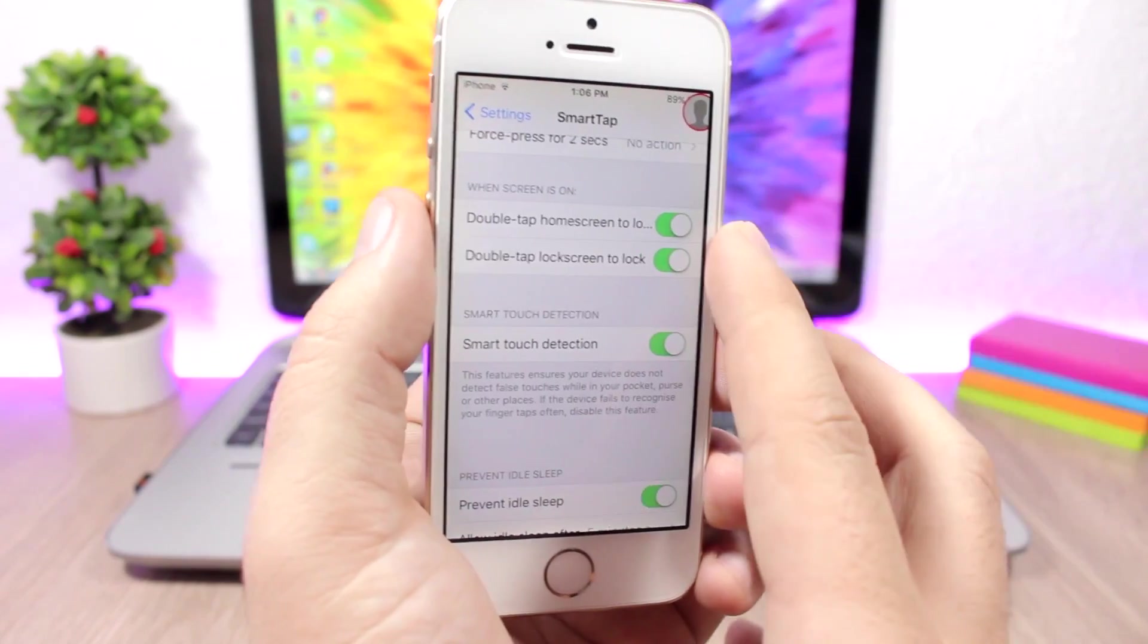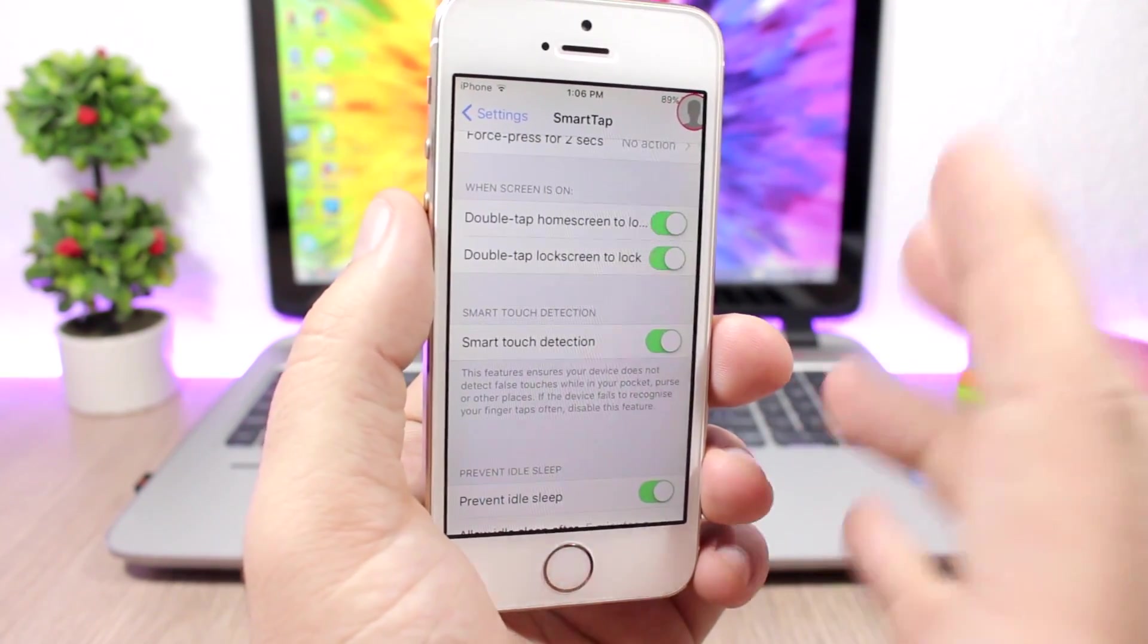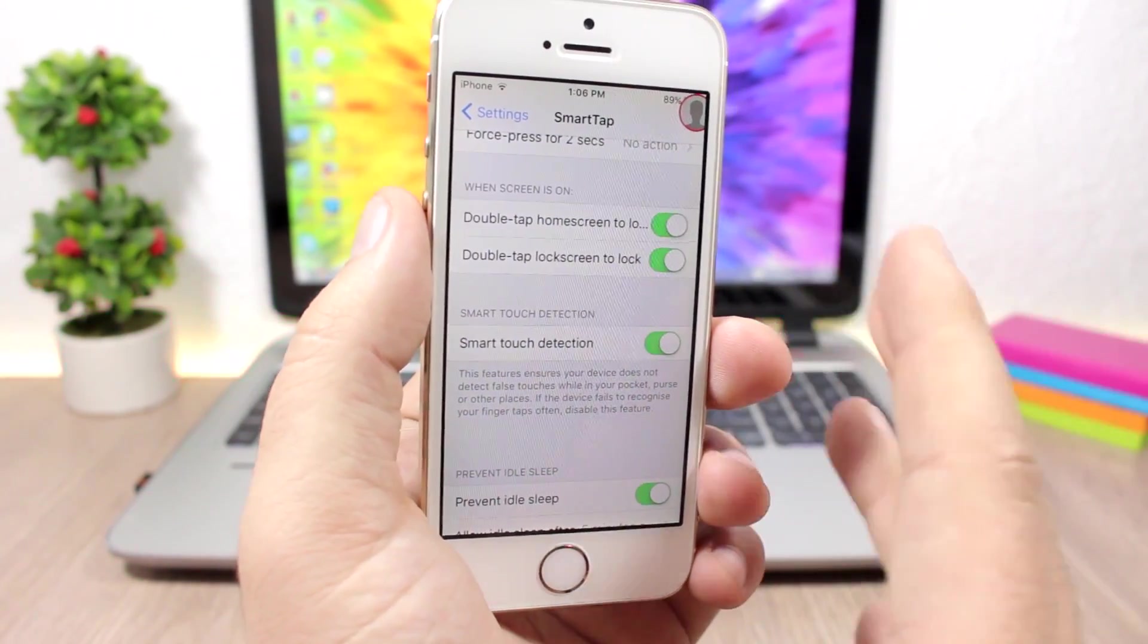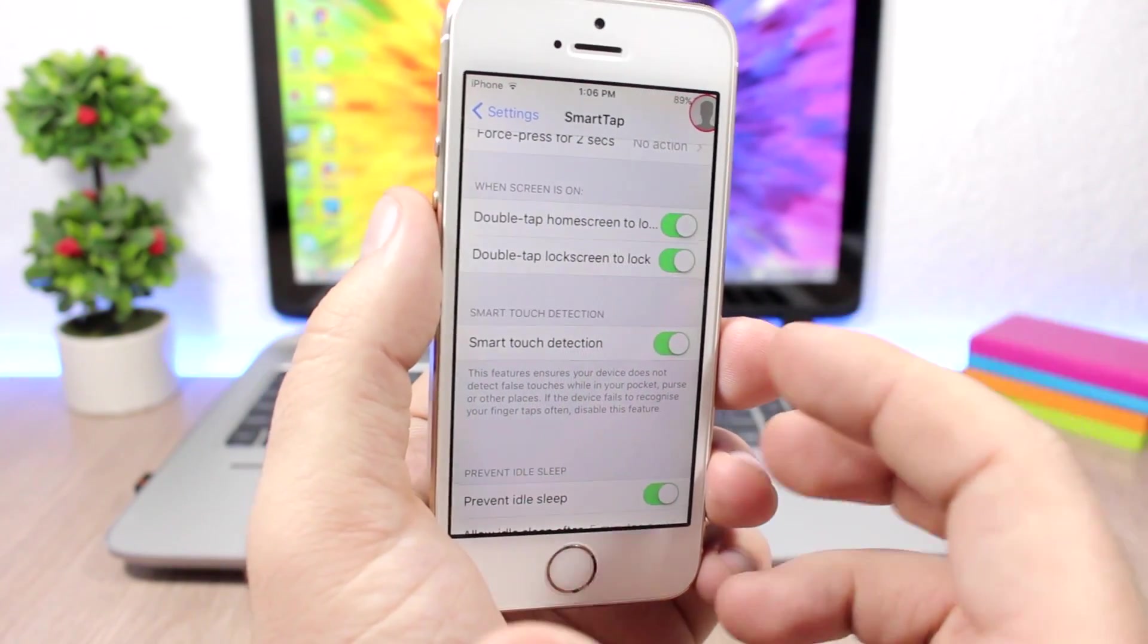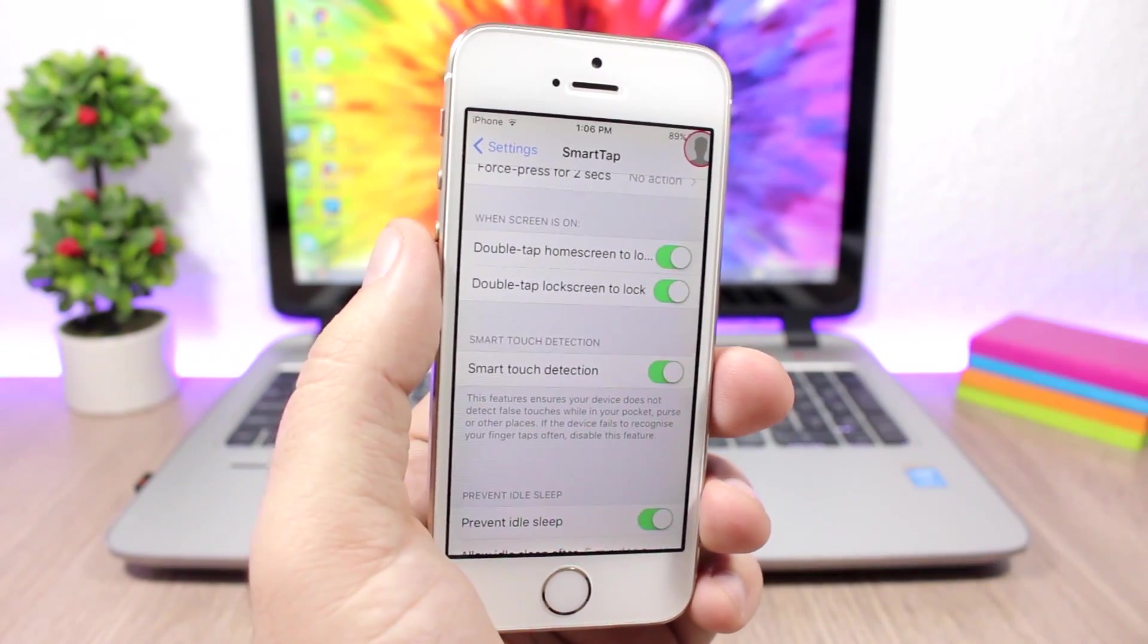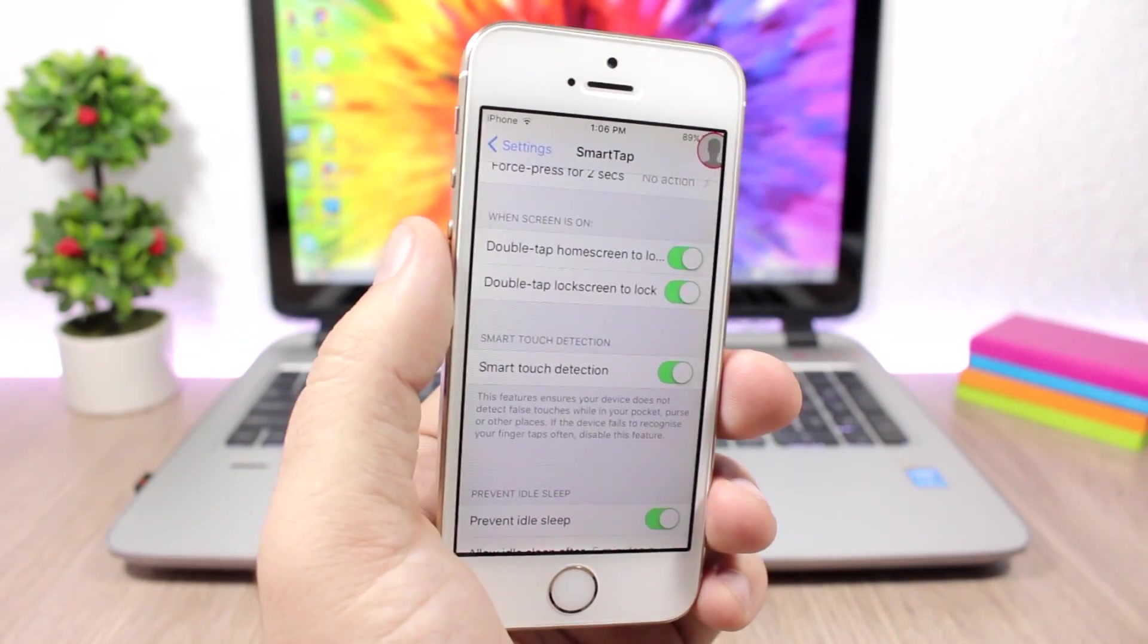You can also enable it when the screen is on, so double tap on the home screen to lock the device, and also double tap on the lock screen. You can enable smart touch detection so it will detect false touches and won't wake up the screen.